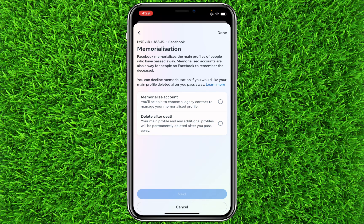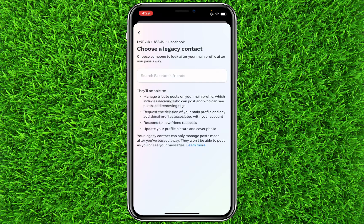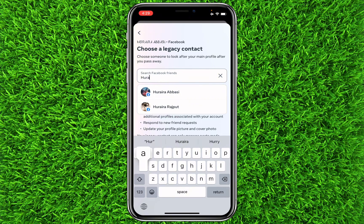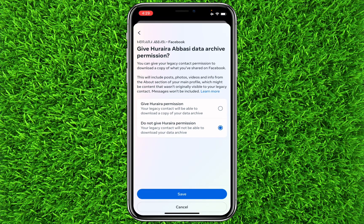It will take you to this page where your Facebook profile will be selected. There are two options. The first one says 'Memorialize Account' — you will be able to choose a legacy contact to manage your memorialized account. Click on next, then select a contact from your Facebook friends. You can also give this account permission to download a copy of your data.